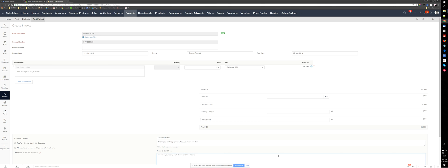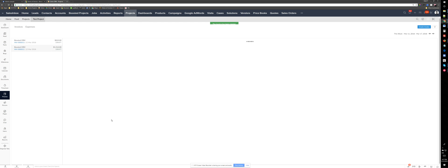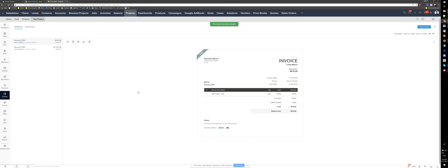So if I save this, this can be sent and paid by clients. Sent to the client and paid by him.